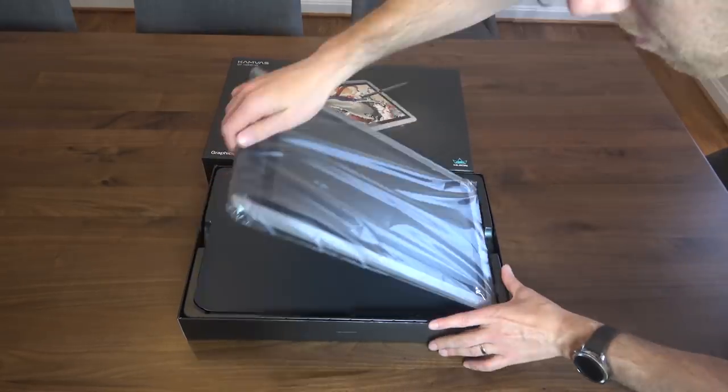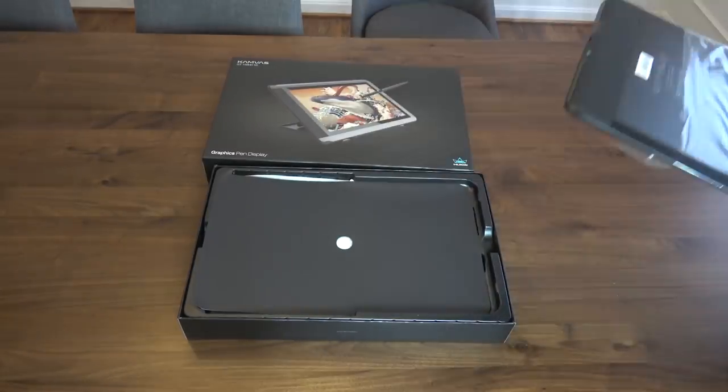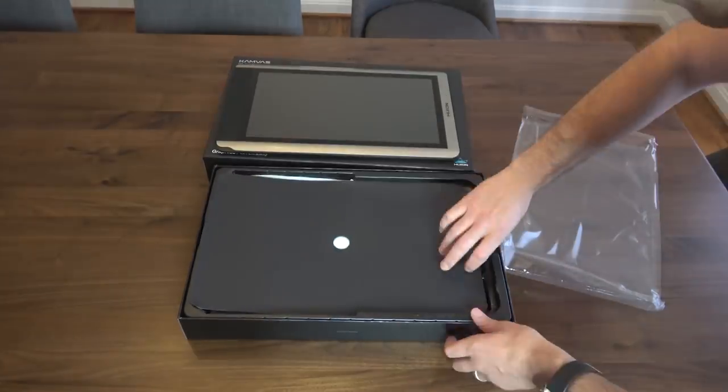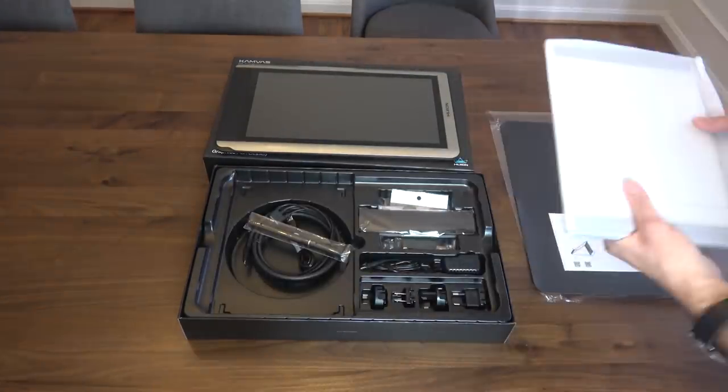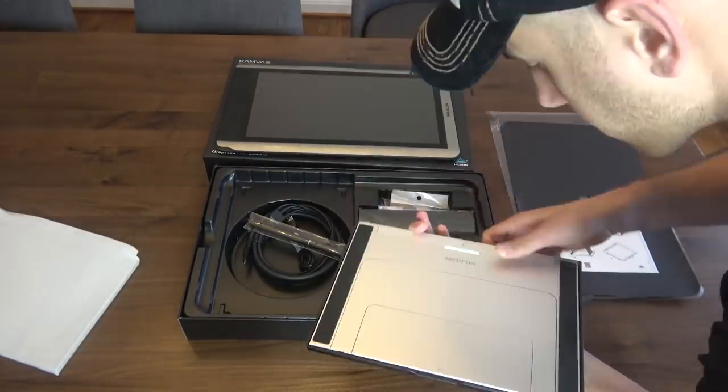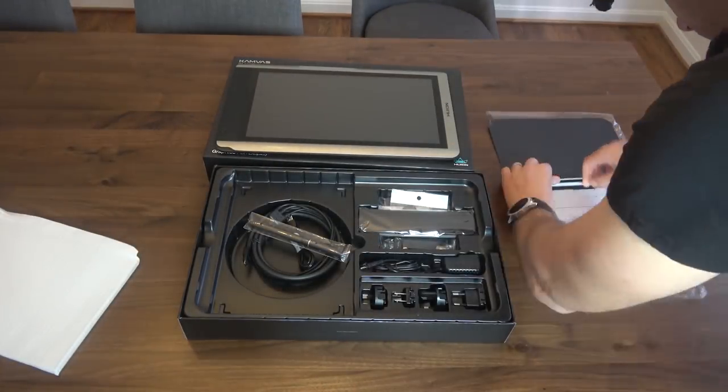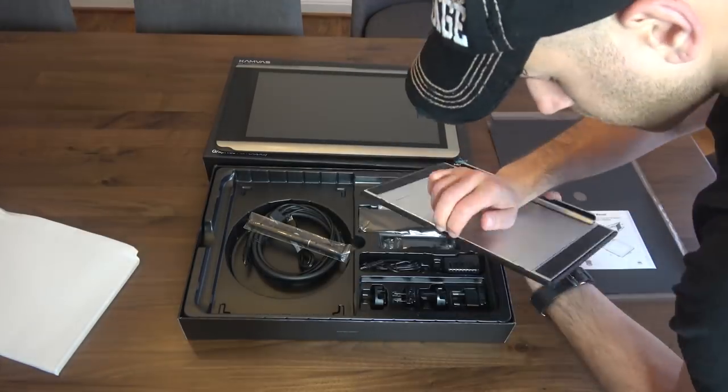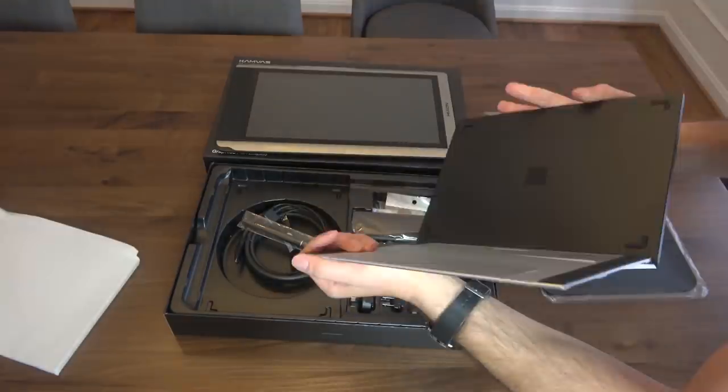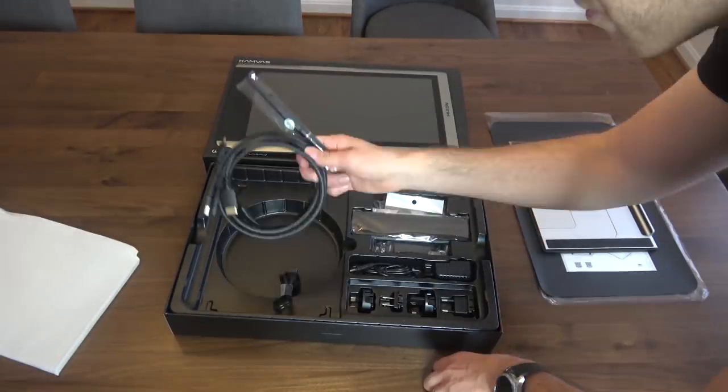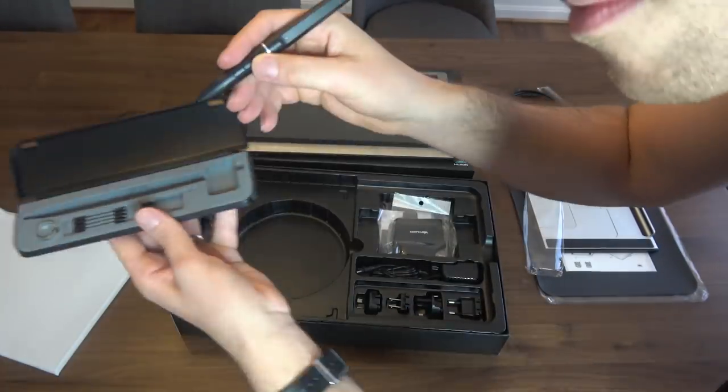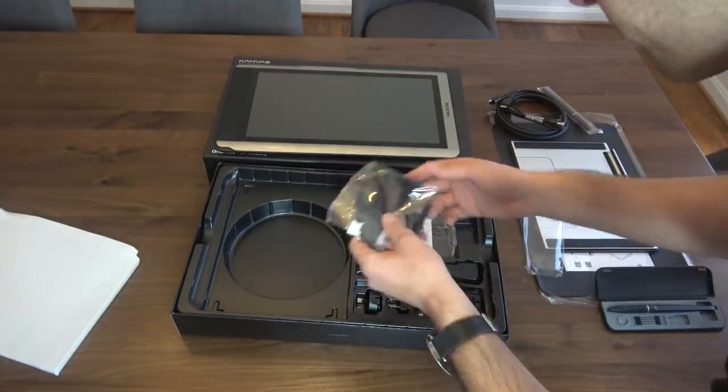And this is going to be on the Huion GT 156 version 2. Huion provided me with this tablet for an unbiased review. So I'm going to tell you, is this tablet worth it? Did I enjoy working on it? What are the pros? What are the cons?